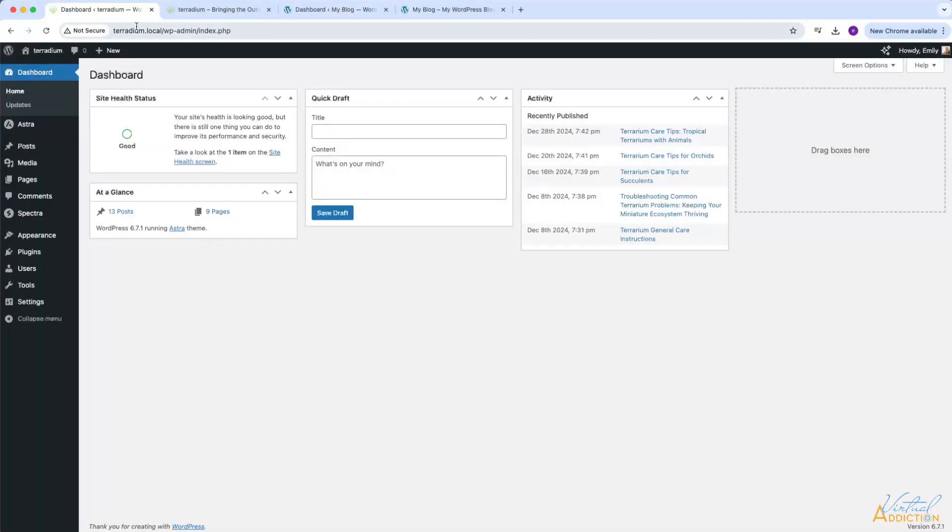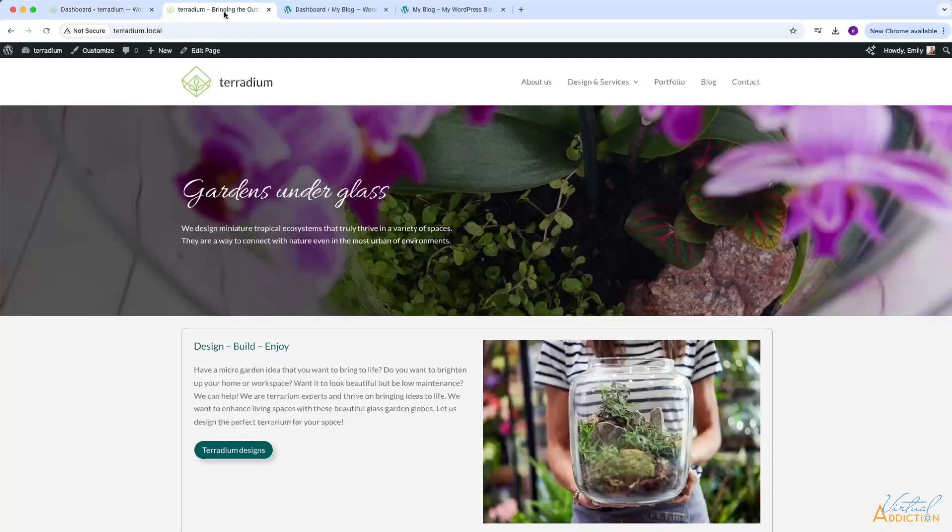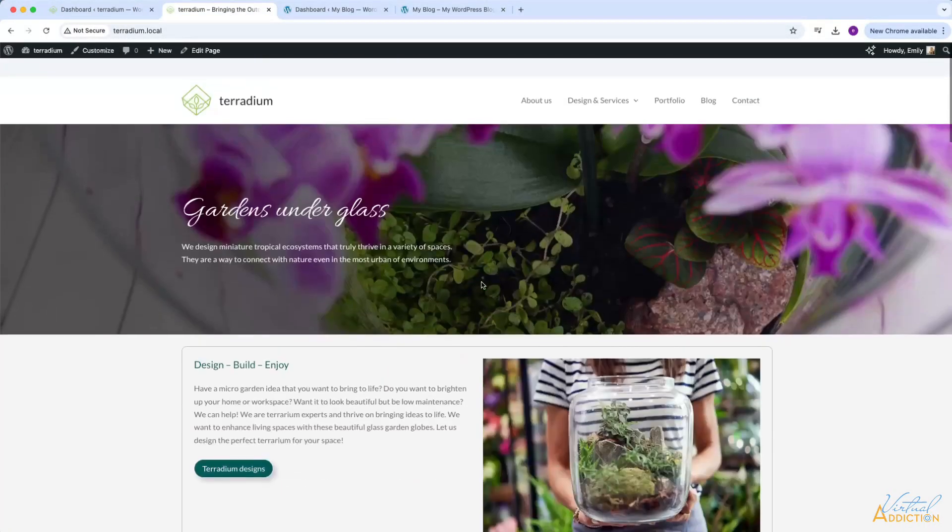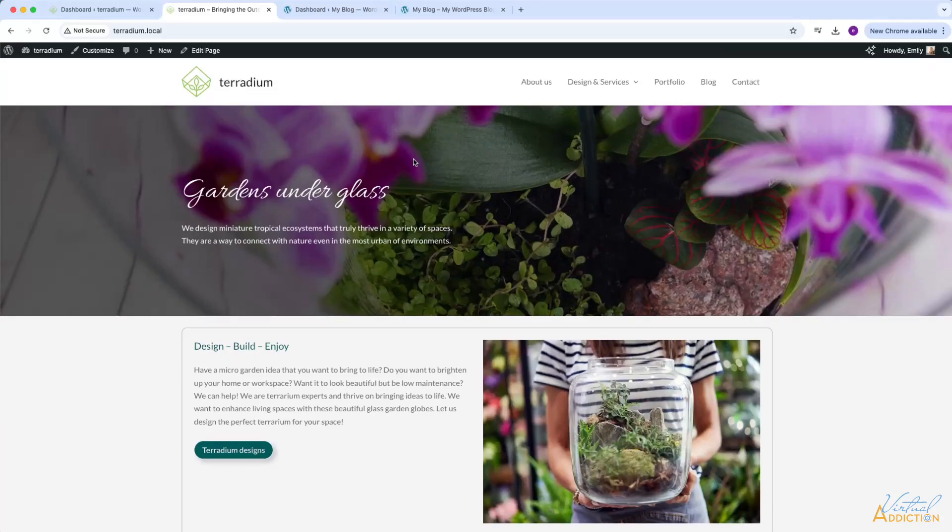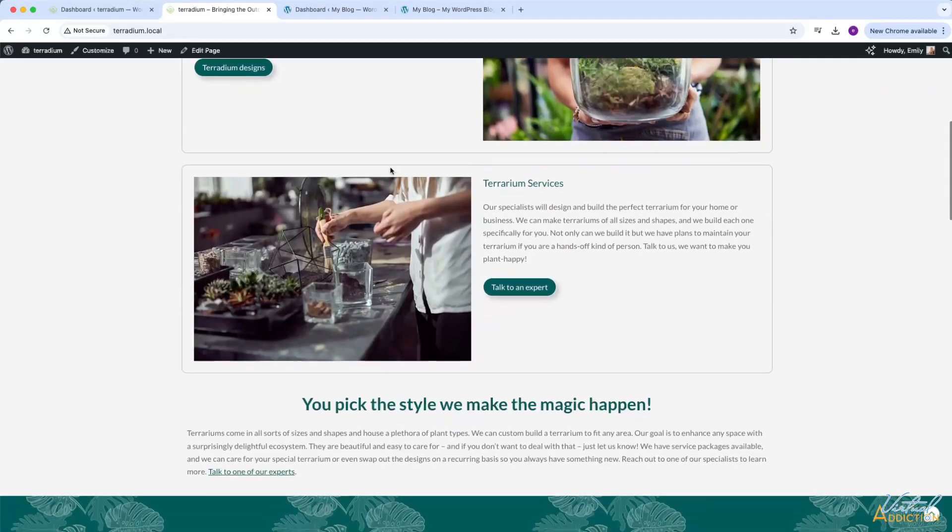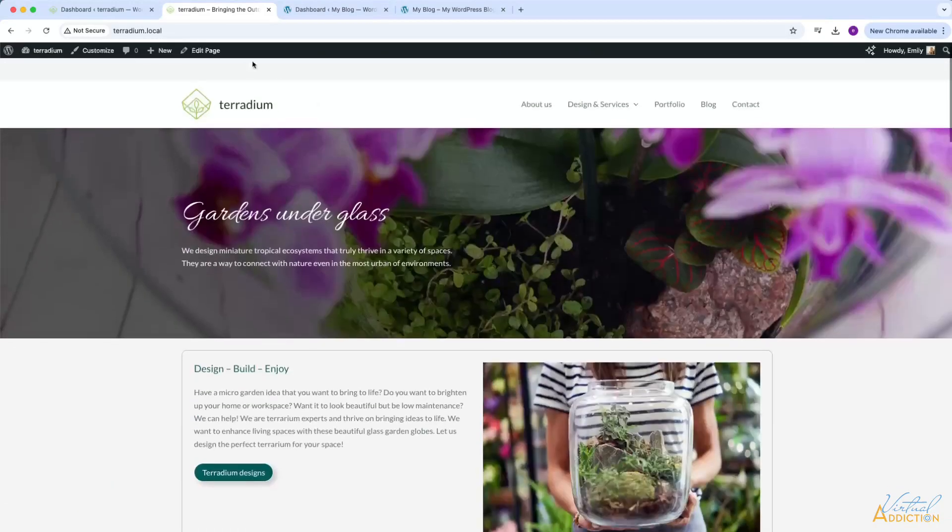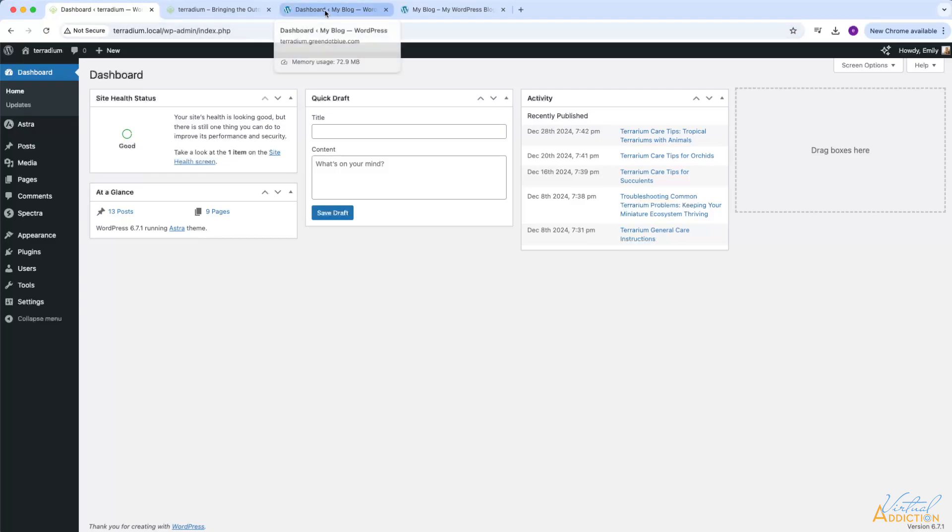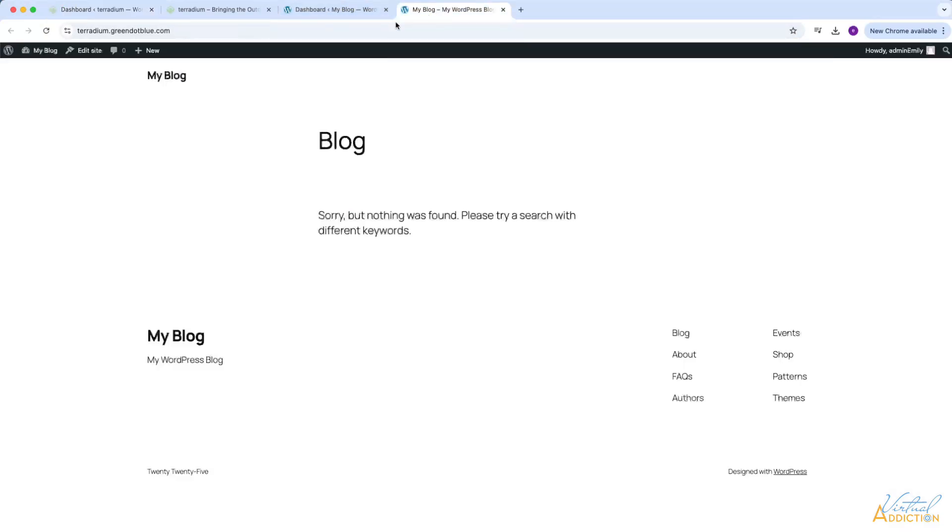Here I have my local version of Terradium. As you recall, we've been building this website together over the last series of videos. What I'm going to do is I'm going to create a backup of my local version, and then I want to move this or push this onto the remote version or the hosted version of my website. I will be using my subdomain that we set up previously.